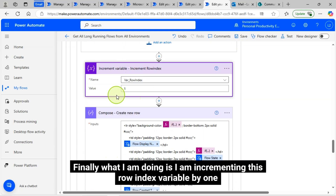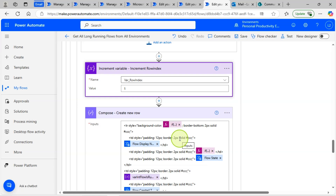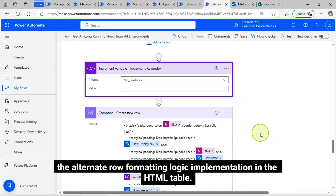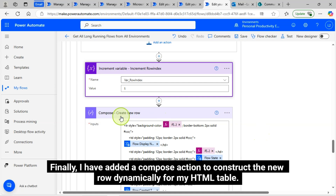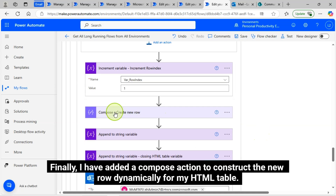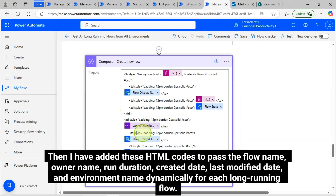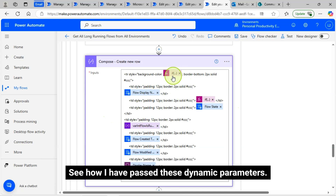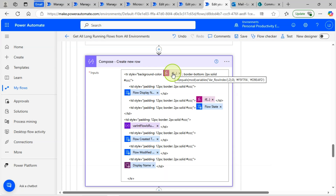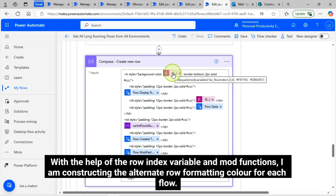Finally, I am incrementing the row index variable by one. This is needed for the alternate row formatting logic implementation in the HTML table. I have added a compose action to construct the new row dynamically for my HTML table, adding HTML code to pass the flow name, owner name, run duration, created date, last modified date, and environment name dynamically for each long-running flow. With the help of the row index variable and mod functions, I am constructing the alternate row formatting color for each flow.